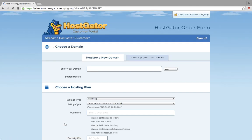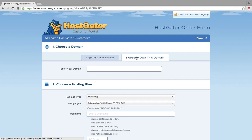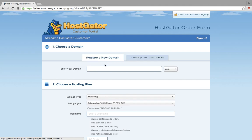You click on sign up now, and then you can either register a new domain, or if you already have a domain, you would just put it in this section. But we're going to act like you're starting from scratch. So you enter your domain. Remember that you should have checked on a site like register.com to see if it was available.